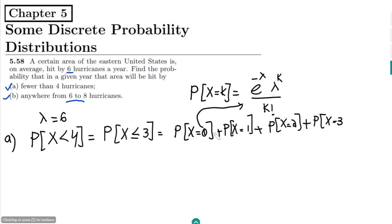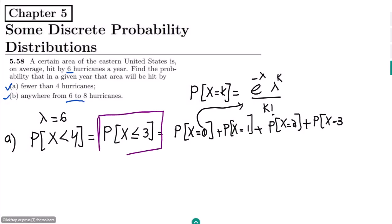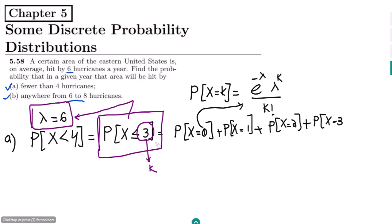The other method is using the Poisson distribution table. In that table we have two parameters: k (the value of x) and lambda. These are the two searchable parameters in the table. We need the probability that X is less than or equal to 3, so let's go to the table.